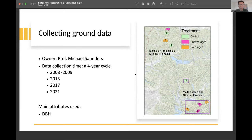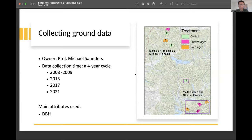The ground data belongs to this broader project — specifically this data belongs to Professor Michael Saunders. The data collection started initially in 2008, right after the harvest, and then was repeated on a four-year cycle: 2013, 2017, and the most recent is the 2021 data. In this presentation, I'll primarily use the DBH of trees to calculate the above-ground biomass.